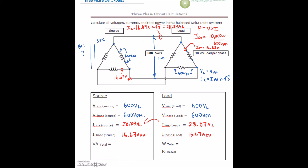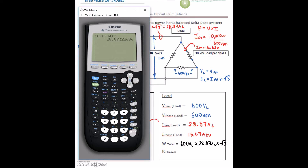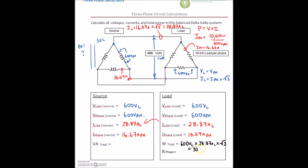For the line values, we're going to do V line — 600 volts on the line — times our total current on the line, 28.87 amps. Because we're using line values, we multiply by root 3. That gives us 30,000 watts. So this is 30 kilowatts. That makes sense: if we take a step back, we had 10,000 watts on the phase — 10,000 here, 10,000 here, and 10,000 here — so the total is 30 kilowatts.